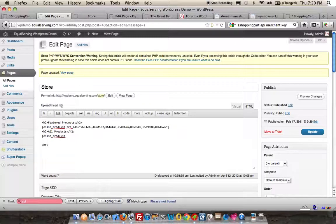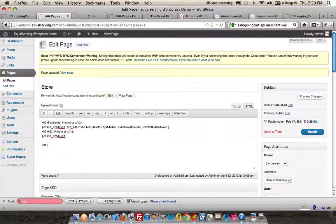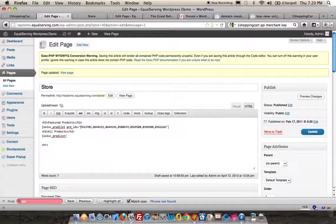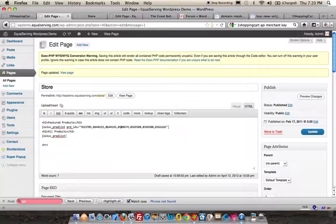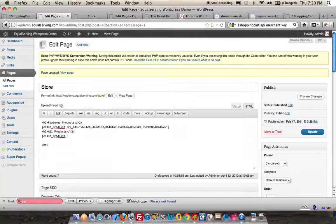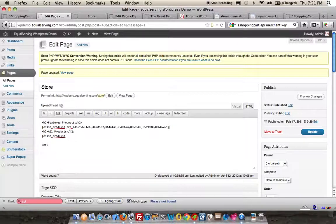We'll type in square bracket ES1SC_prodlist space prod_IDs equals open quote. And now I'm going to list all of the product IDs that I want to list on this page, separated by commas. Then we close the string and close the shortcode.